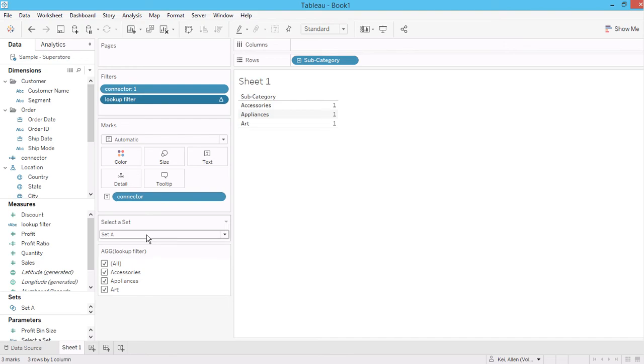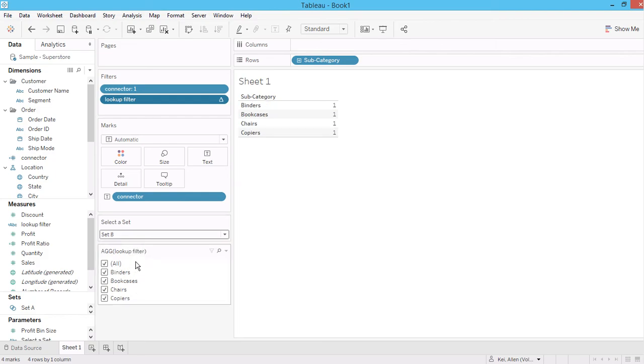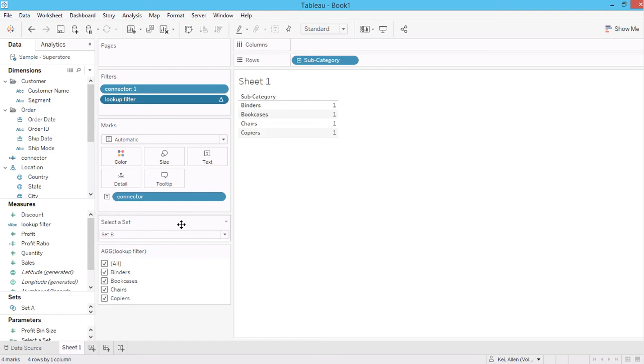So when you select set A, only the subcategories within set A will show here. Let's say we look at set B, so the subcategories within set B will show here.